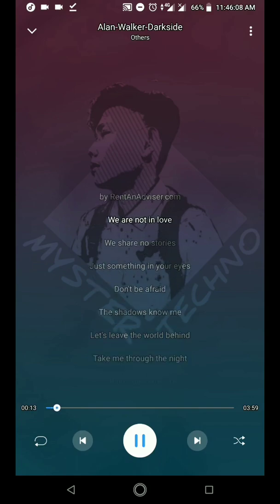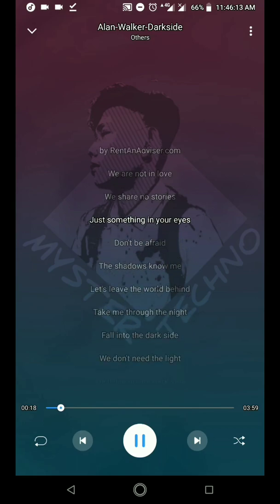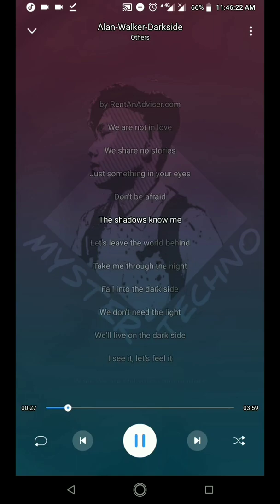The night in love, we share those stories, just like they're in your eyes. Don't be afraid, we share those stories.